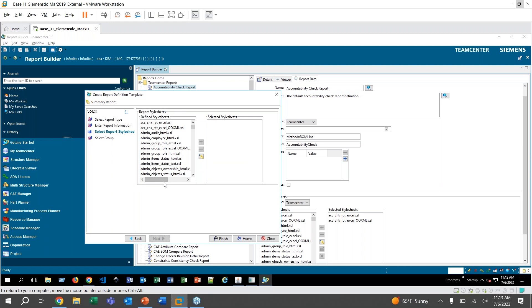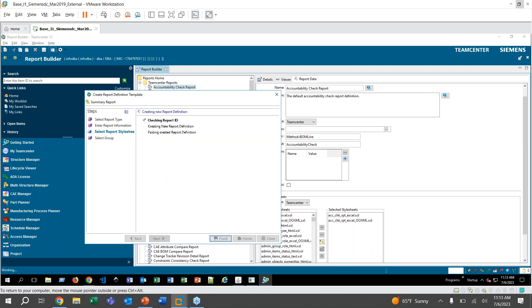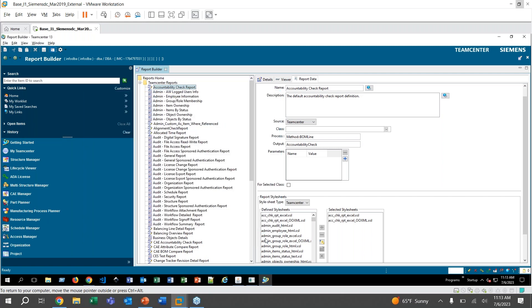And so here are all of the stylesheets we have to choose from. And like I mentioned earlier, if you notice there's an underscore Excel at the end or underscore HTML on a lot of these. So that determines, if I click on this guy for Admin Group Role Excel, if I generate that report, we will get an Excel file generated. Whereas if we add the HTML one, you'll get the webpage. You can add multiple here so that when you go to actually generate the report, you have a selection to choose which one you would like. So let's keep those for now. I think this will be good for our test run and I'll click Finish.